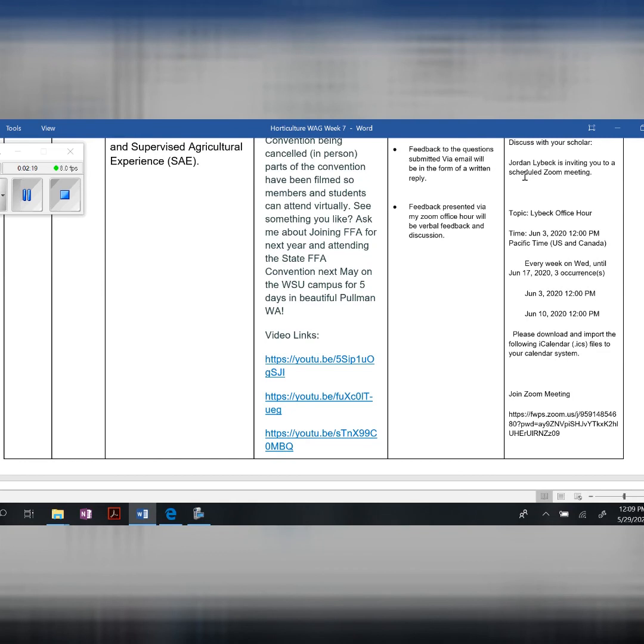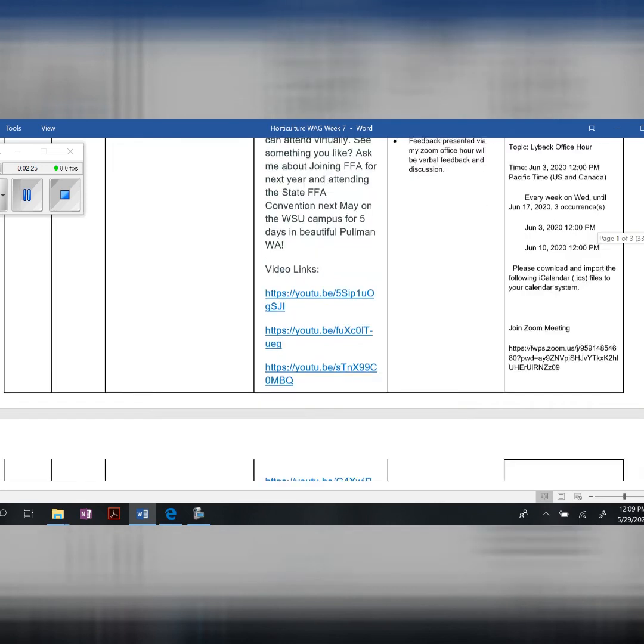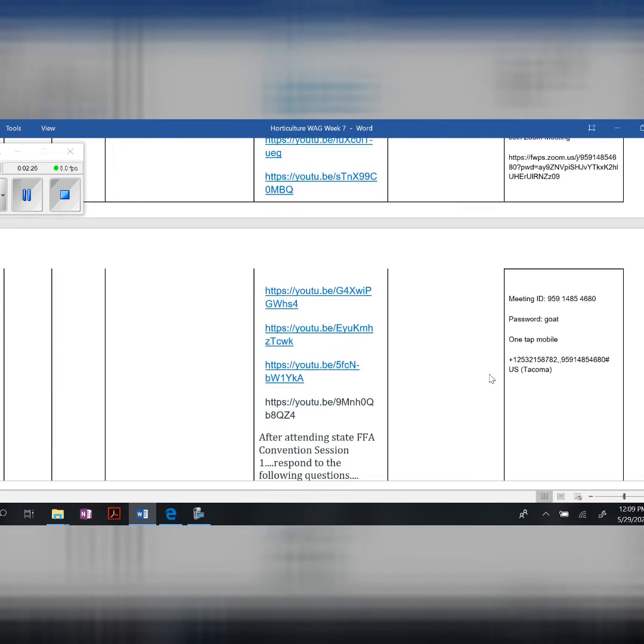The office hour will be on June 3rd from noon to one. Here is the link, and the password is GOAT.